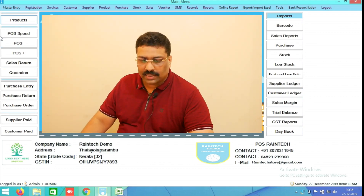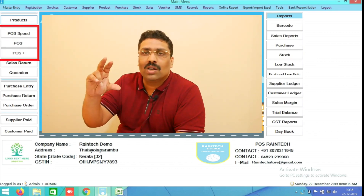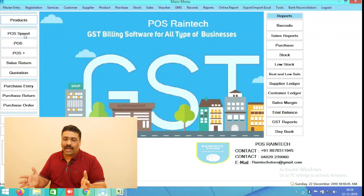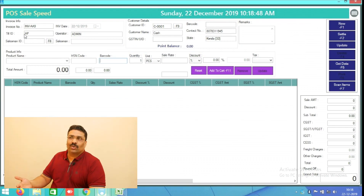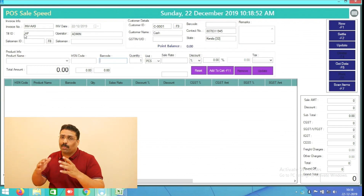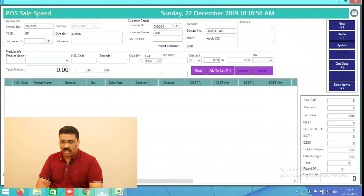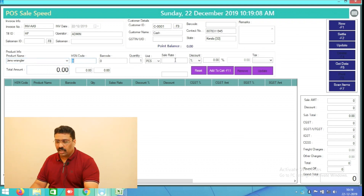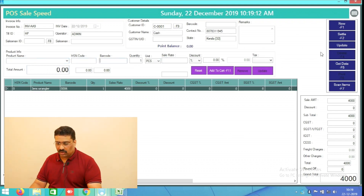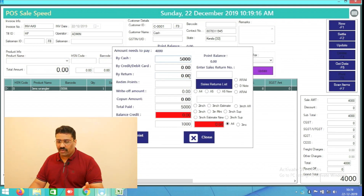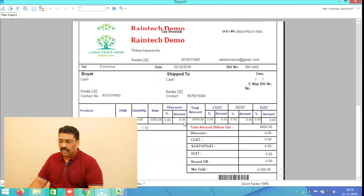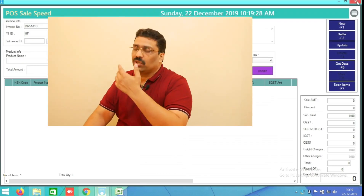Another three buttons you can see here — POS Speed, POS, and POS Plus — all three are for doing sales to customers. The POS Speed button, released last month, is a very simple platform. You can type your product name, for example 'Wrangler Jeans,' put the price — say 1000 rupees — add to cart, settle for example 5000 rupees from the customer, get balance of 1000 rupees, and save and print.